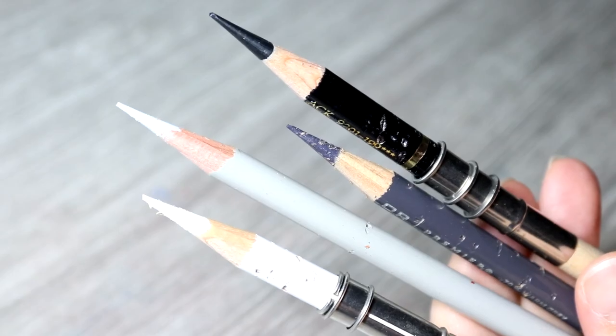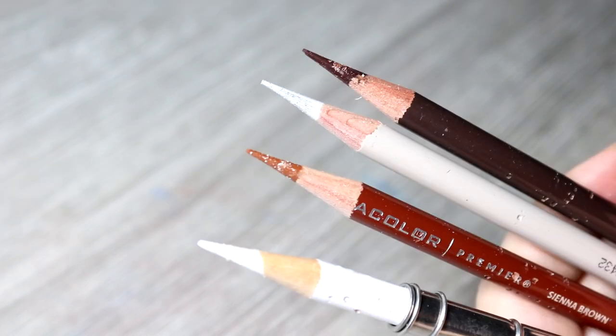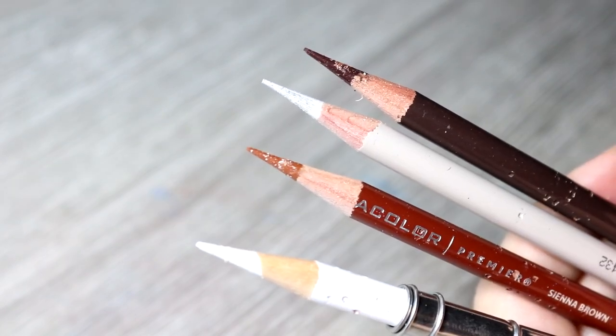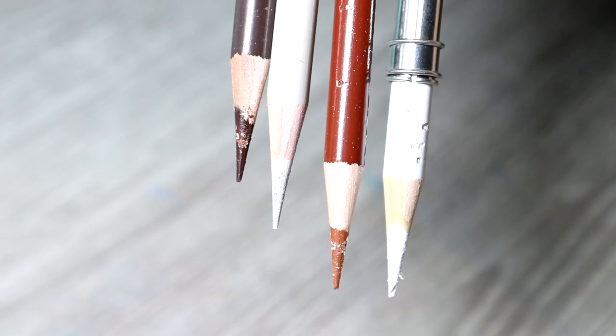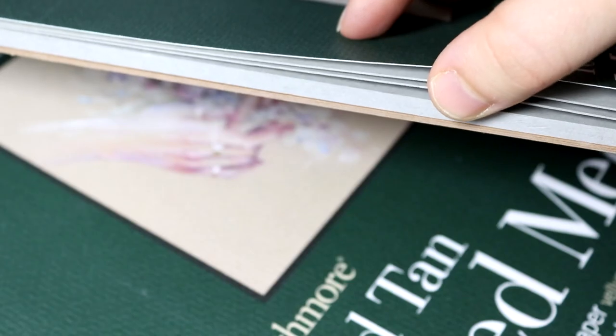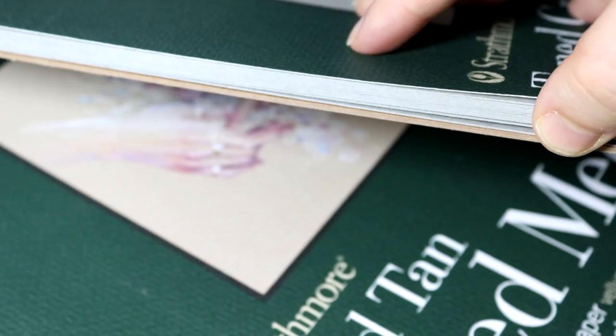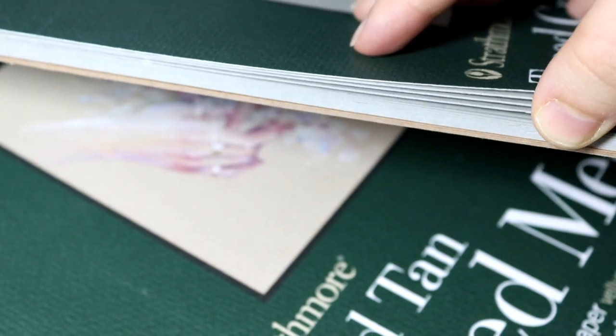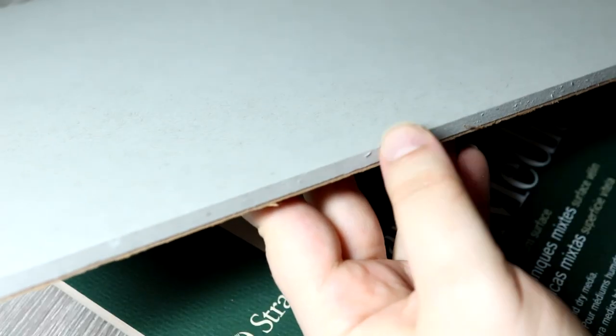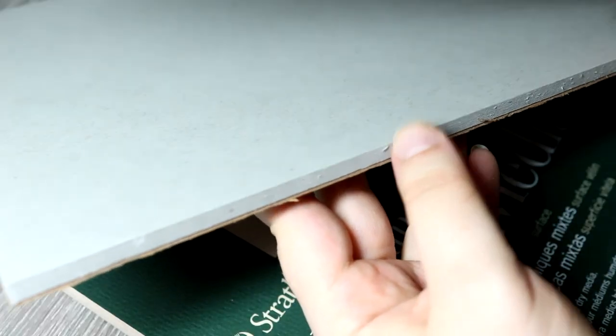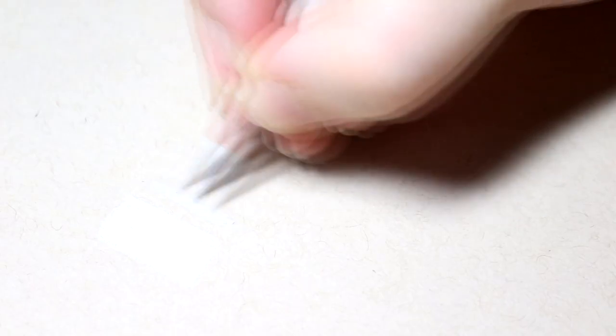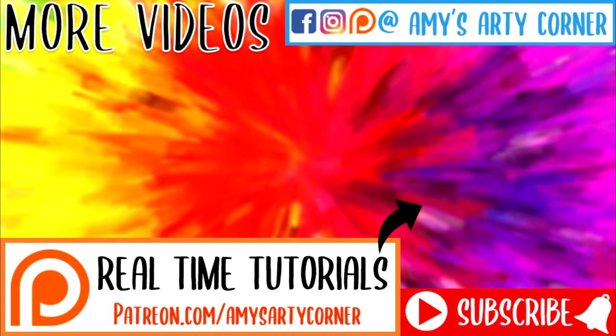So that is it for today's video. I hope you picked up lots of helpful tips for how to draw on toned paper and how to get the best results. Let me know if you have any other tips for drawing on toned paper by leaving a comment down below. If you are new around here, then don't forget to subscribe to my channel and hit the bell so you never miss an update from me. I upload art videos every single week and I'd love to have you around. As always, I'll be back very soon with another video, so take care and keep on creating. Bye guys!